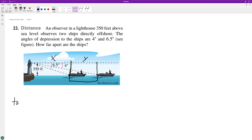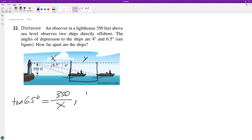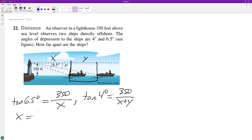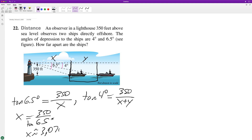Tangent of 6.5 degrees equals the opposite, which is 350 feet, over x, which is the adjacent. Then tangent of 4 degrees equals 350 divided by x plus y. Solving the first equation: x equals 350 divided by tangent of 6.5 degrees, which is approximately 3,070 feet.